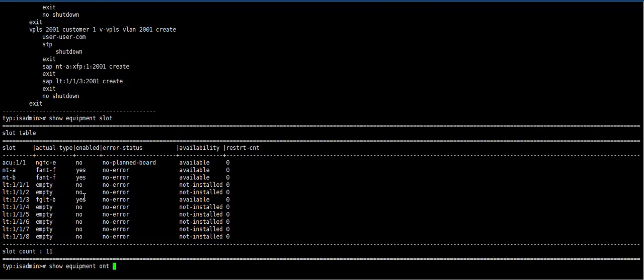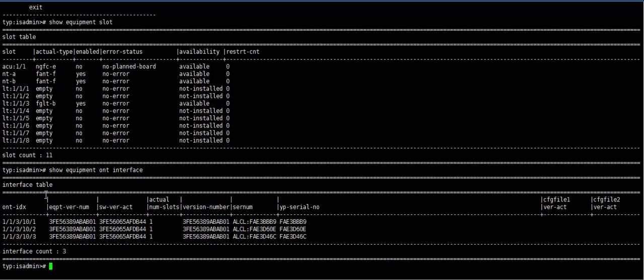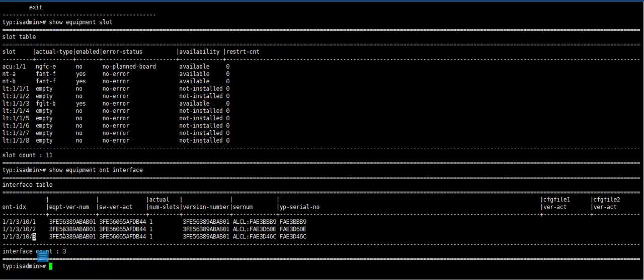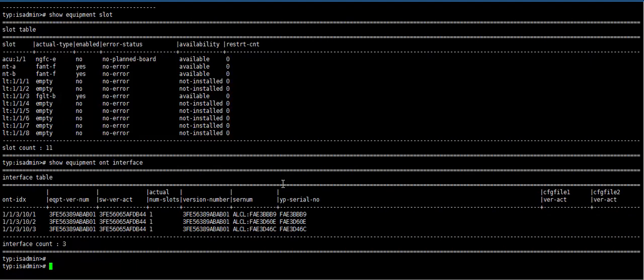Equipment ONT interface. Here we use port 10 and ONT ID 3. So now we check our VLAN.